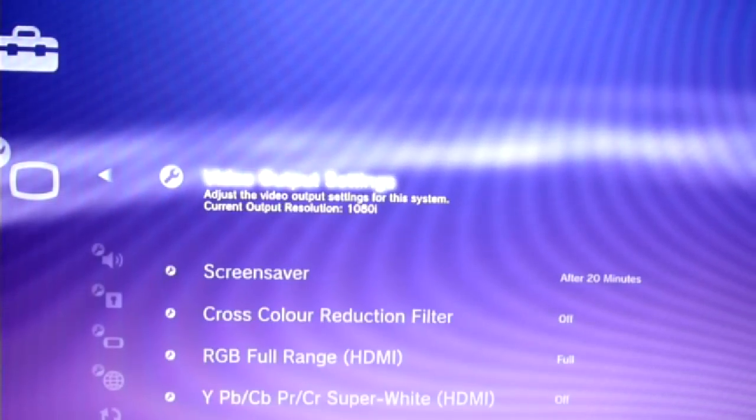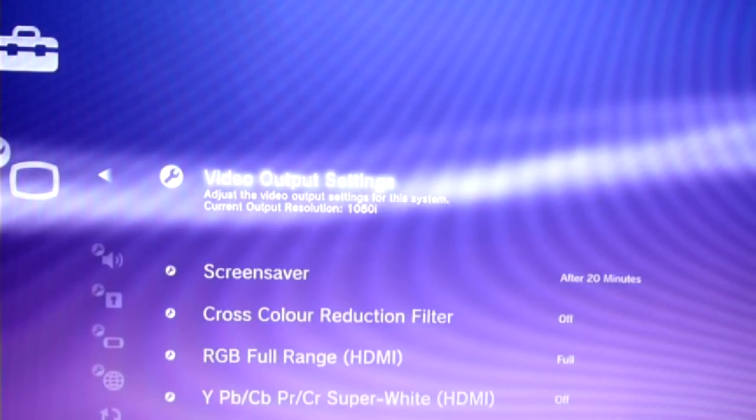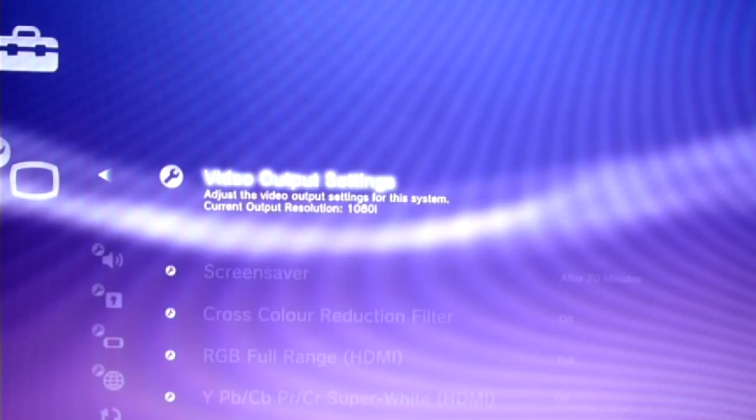It's done. Now I don't have to browse through options whenever I need to switch output to another display.